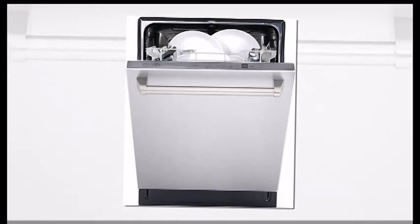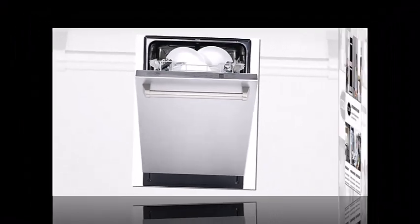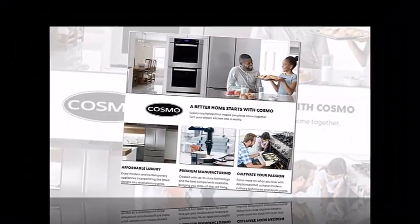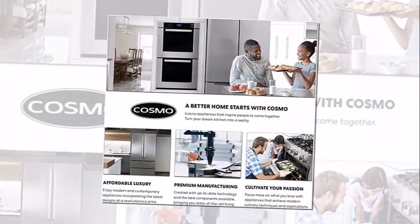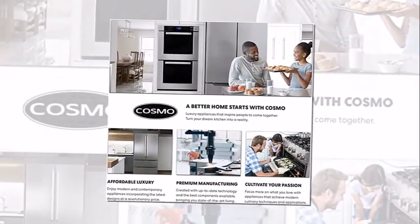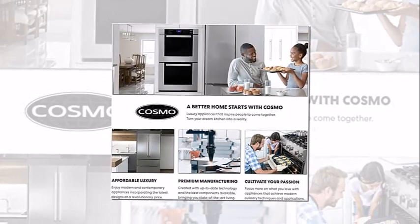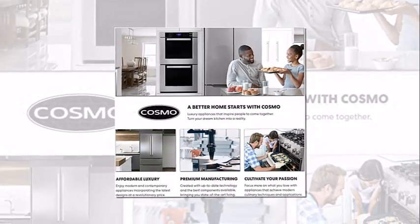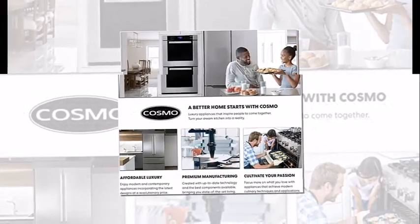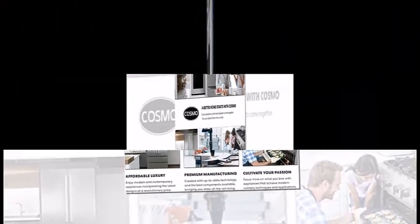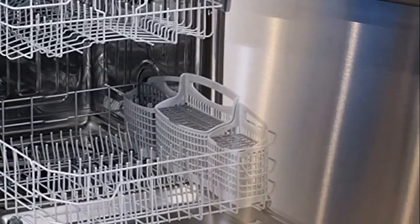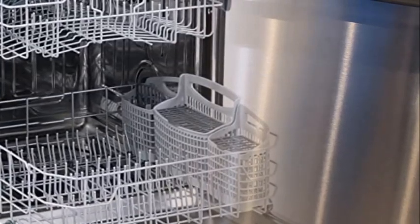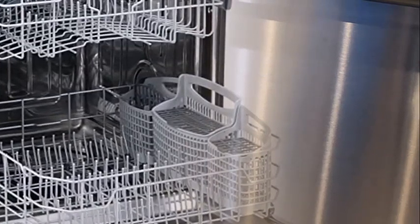The top rack has pull-down tines to accommodate large or irregular-sized dishes. The upper rack can be adjusted two inches.